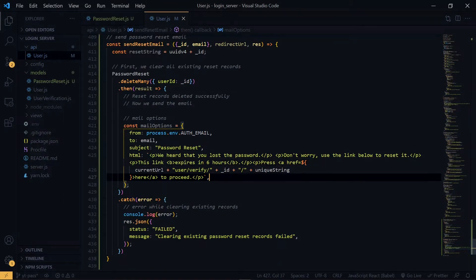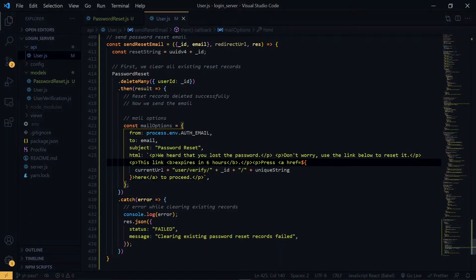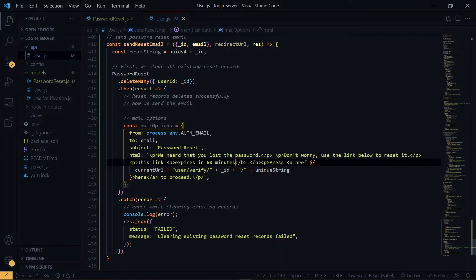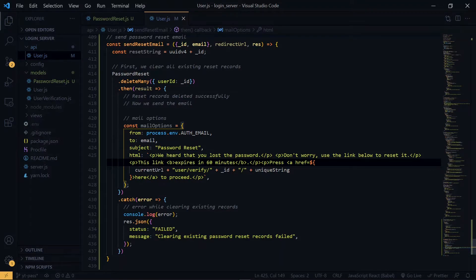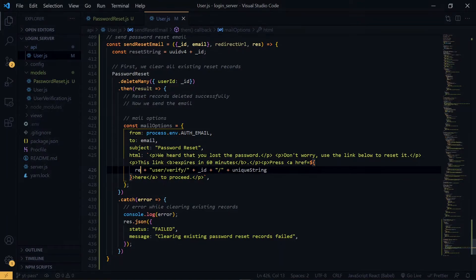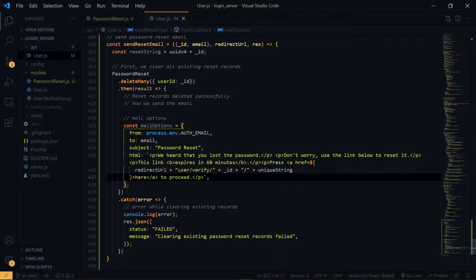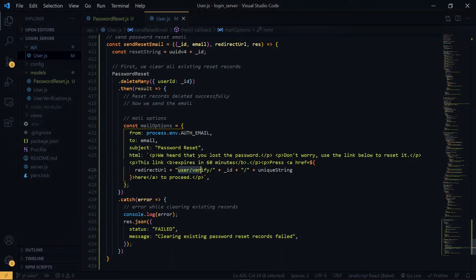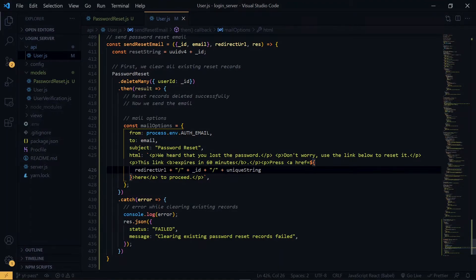But for the password reset link, we want to make the life very short, so instead of 6 hours, we'll make it 60 minutes. Now for the link, instead of using the current URL, we'll make it of the redirect URL. The current URL will lead us back to the server. But for the password reset, we want to go back to the front end. So we'll use the front end link that we received from the request. The id will stay the same and we'll change this to the reset string.